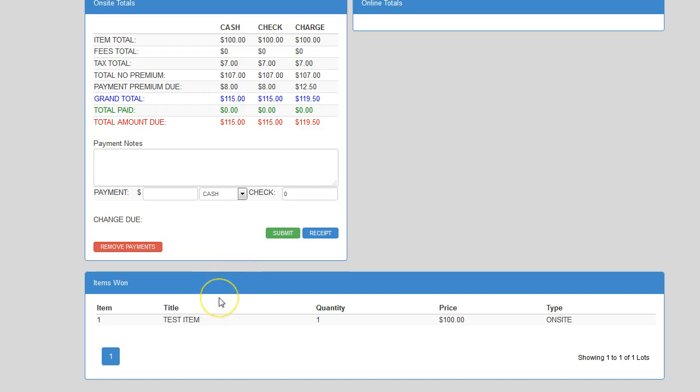Finally, the last section of the cashiering screen is the Items Won. This section provides the cashier an opportunity to confirm the items bought as well as make changes quickly.